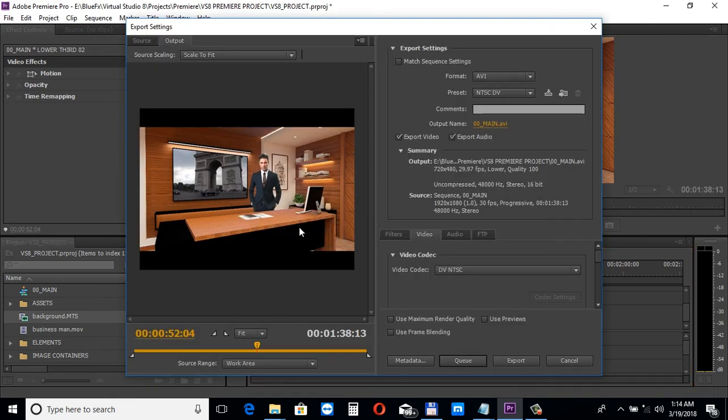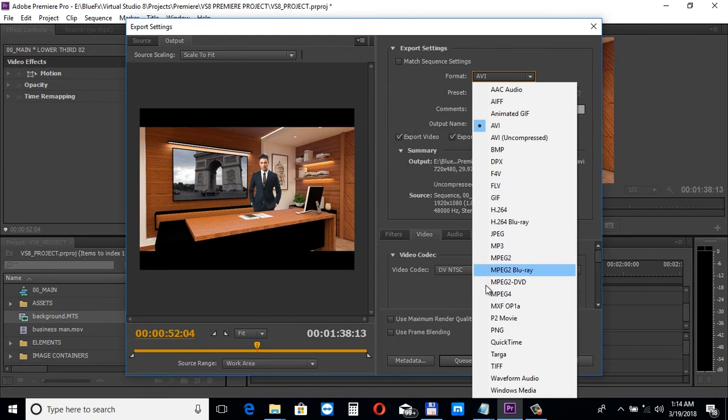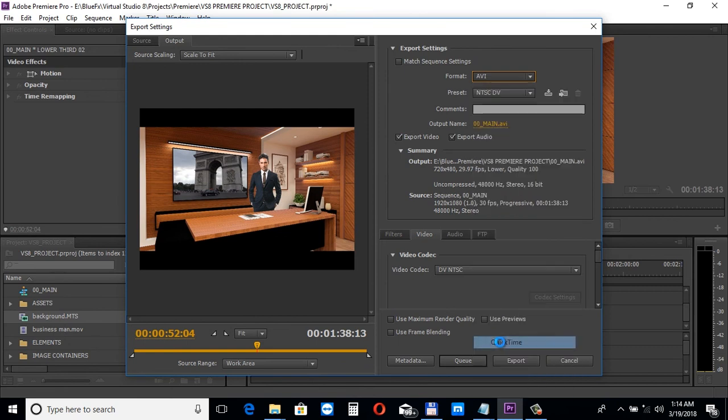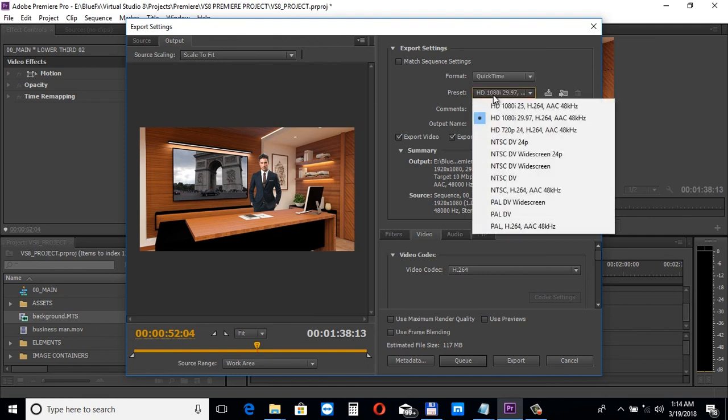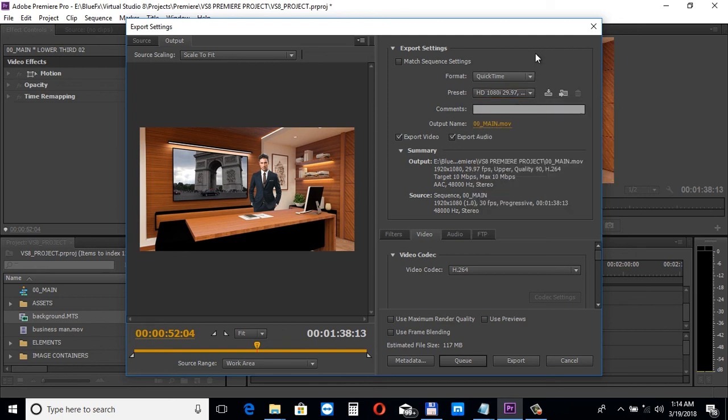Choose Format, QuickTime. HD 1080p 29.97 frames per second. Then click next to Output Name to set the destination path of your video and then just click Export.